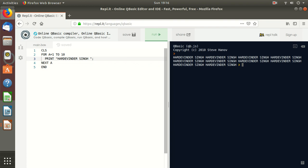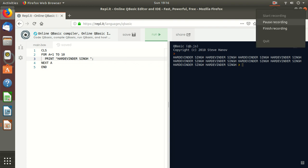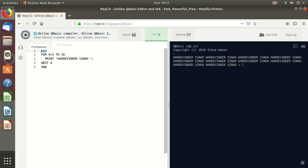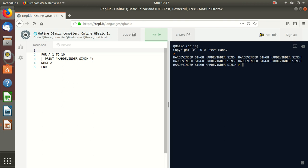So you can see 1 to 10. Suppose we don't write CLS — clear screen — then we will print it. It doesn't really matter in QBasic whether you write it or not. Basically the use of CLS is to clear the previous screen.